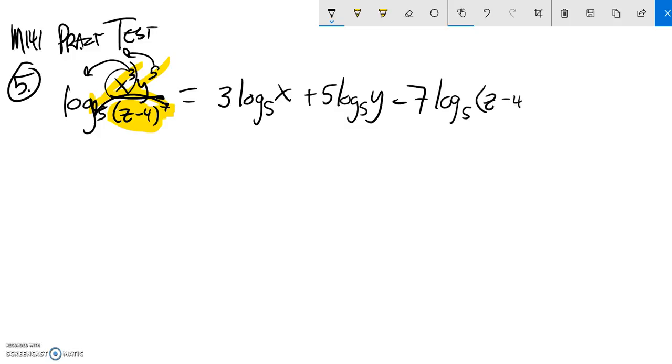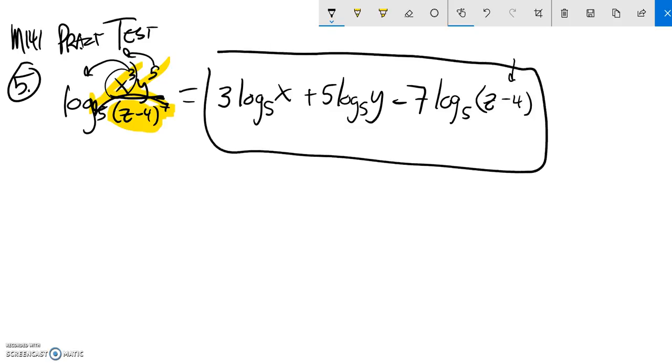And I can't break this up anymore. I can't break up that subtraction. So that is the expanded version right there.